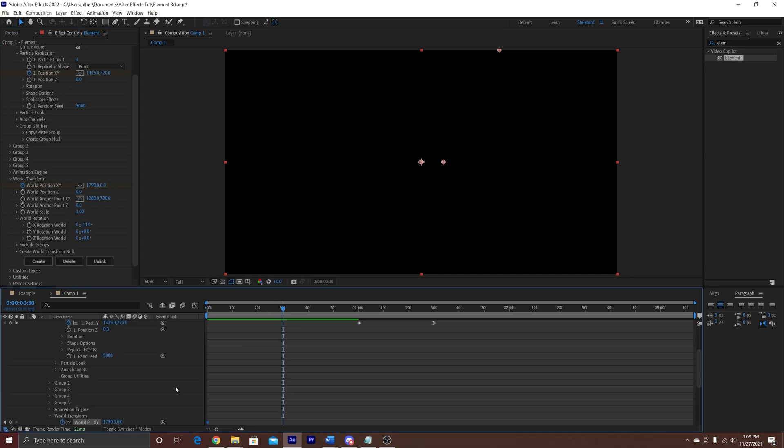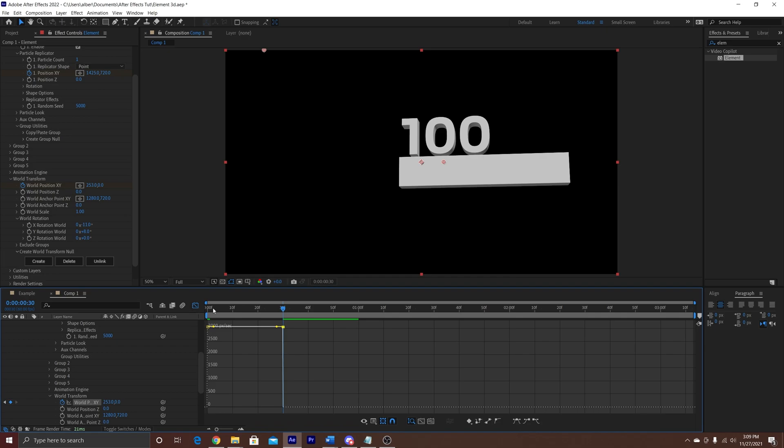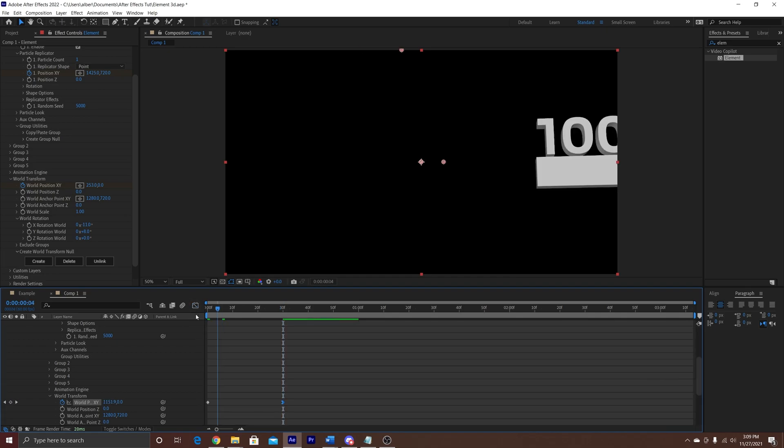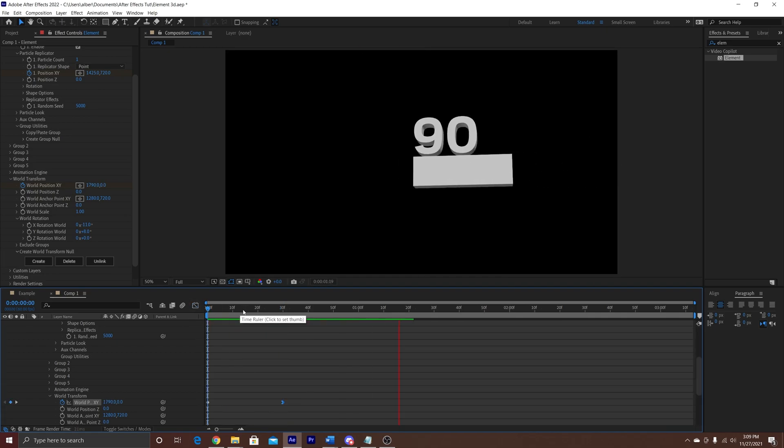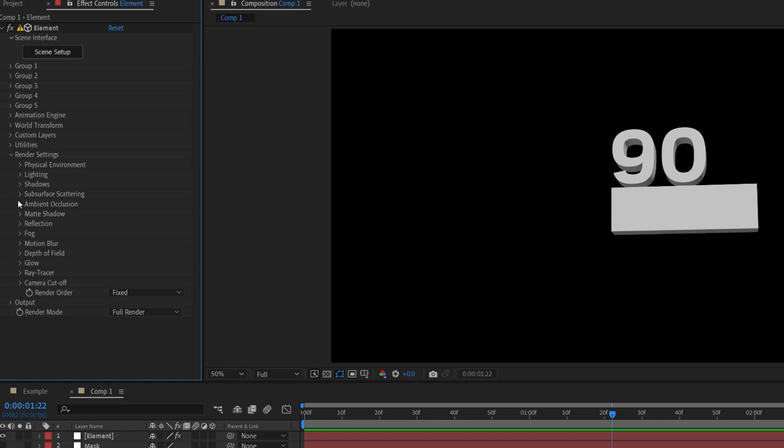Go 30 frames out, and set a secondary keyframe so it appears into it. Add an easy ease, that way it looks a little bit smooth.